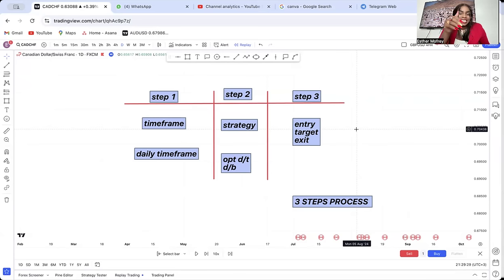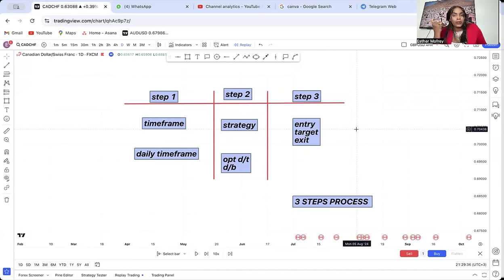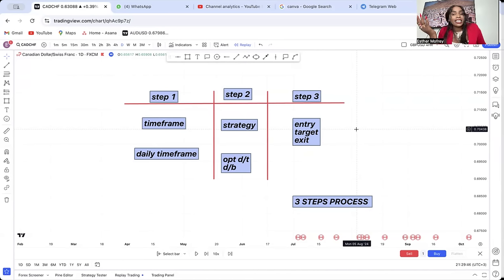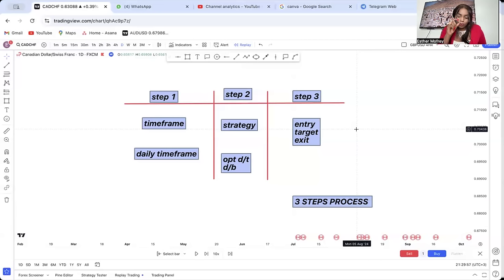You might hear someone say 'I exited GBP/USD — it didn't meet my criteria,' and you go and exit too. But he used ICT order blocks while you're using pure price action or break and retest. When he exits, don't follow him. You have to follow your own process. This is the three-step process.